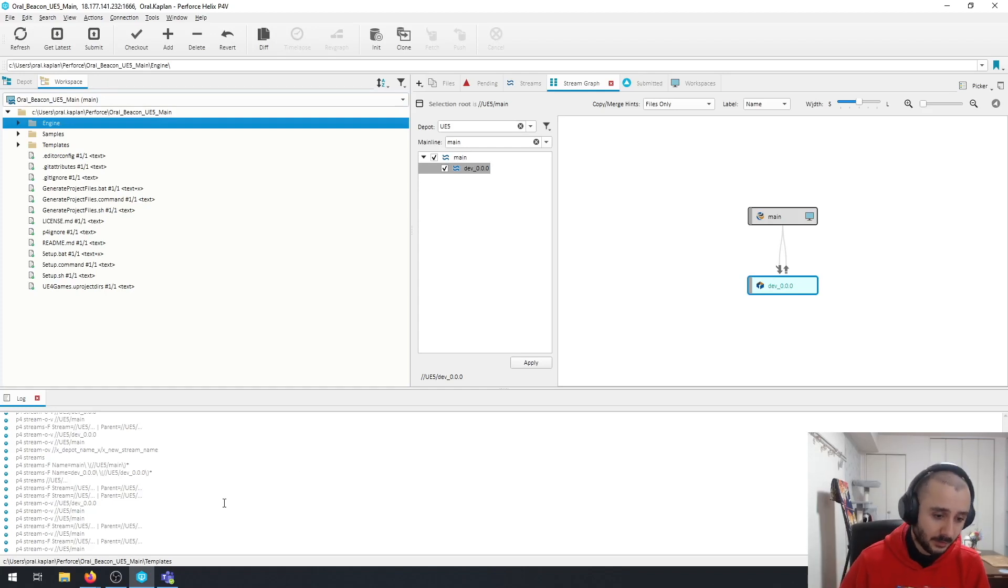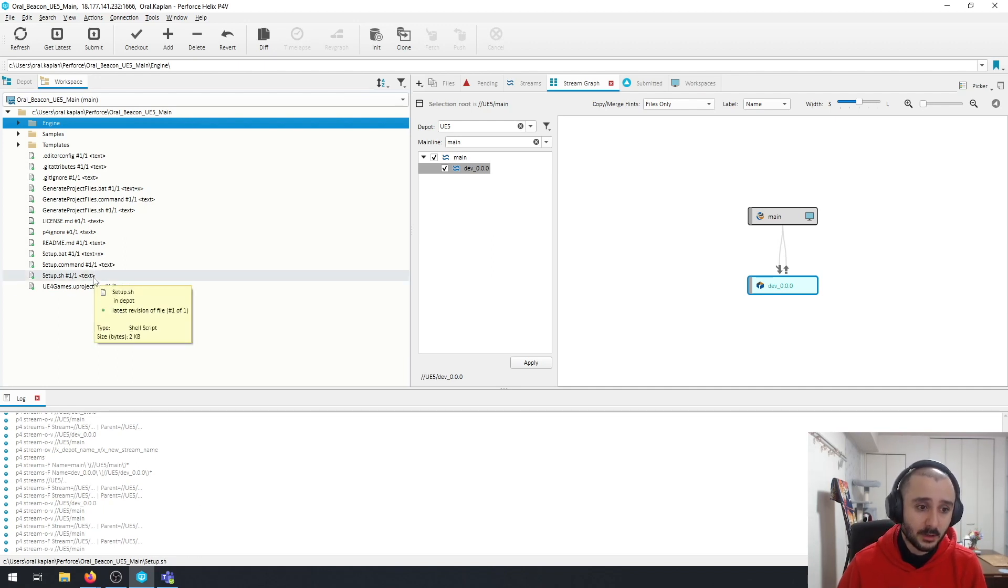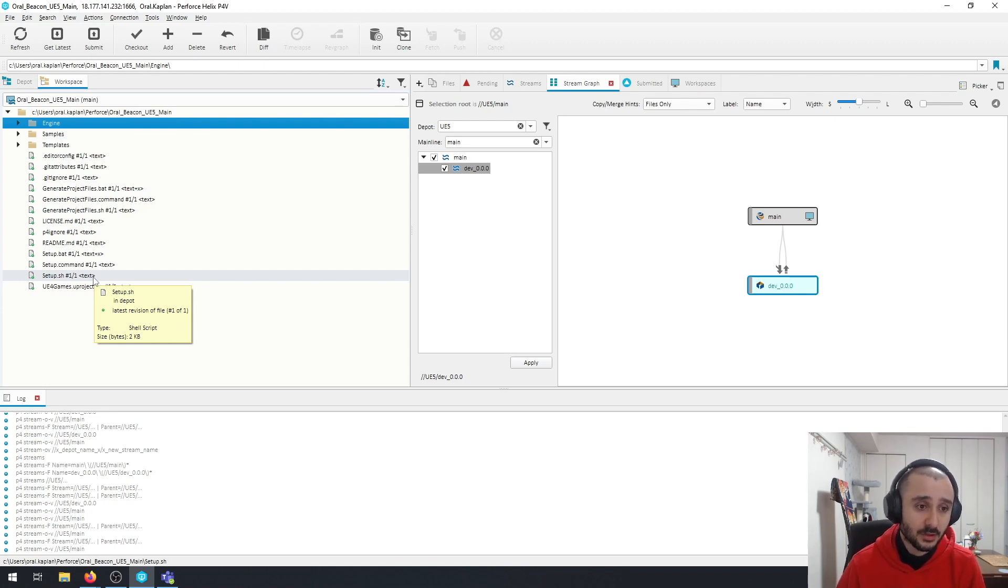Welcome back. In the second part we are going to set up the required dependencies of our engine and we're going to generate the project files.